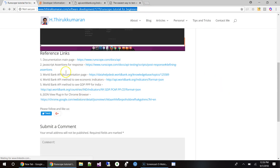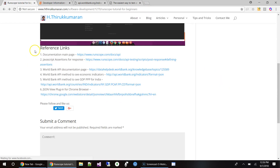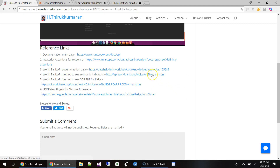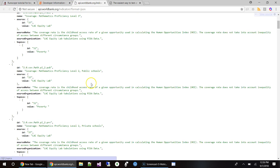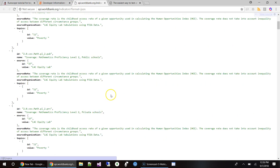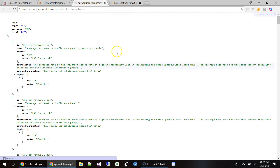I already posted a video about Runscope, and that has references to the resources we will be using in this video. The API we are going to use today for testing is the World Bank API. You can click on this — this is what I have set up. This is the World Bank API that we are going to set up some testing and monitoring for.